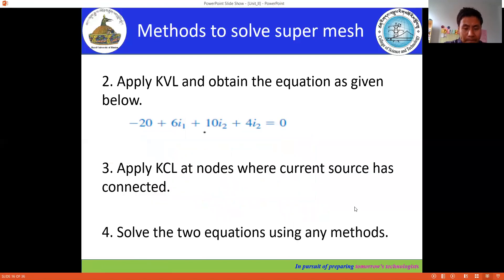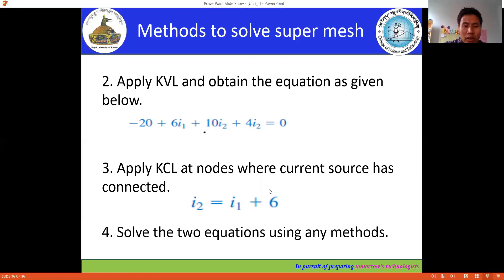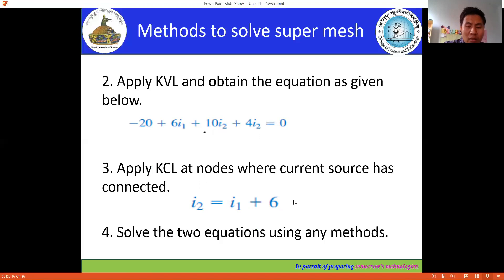Once we apply Kirchhoff's Current Law we get a second equation, giving us two equations total to solve simultaneously. Simplifying the KVL equation: 6i1 plus 14i2 equals 20 — this is Equation 1. From KCL: i1 minus i2 equals negative 6 — this is Equation 2. After having these two equations, use any method to determine i1 and i2.